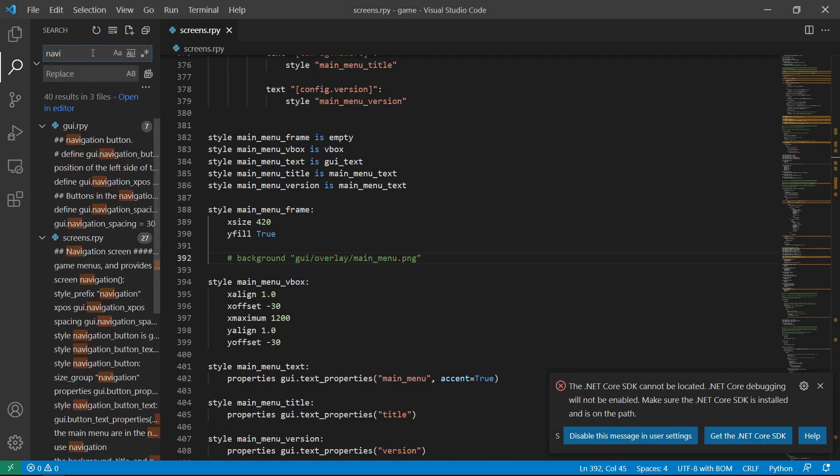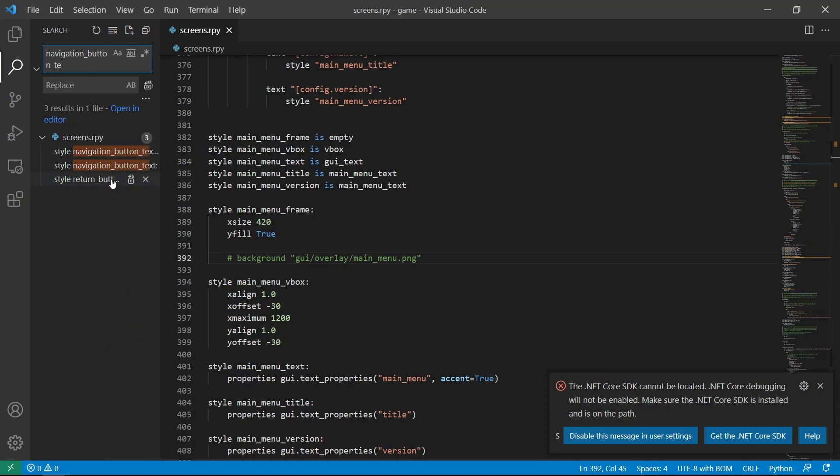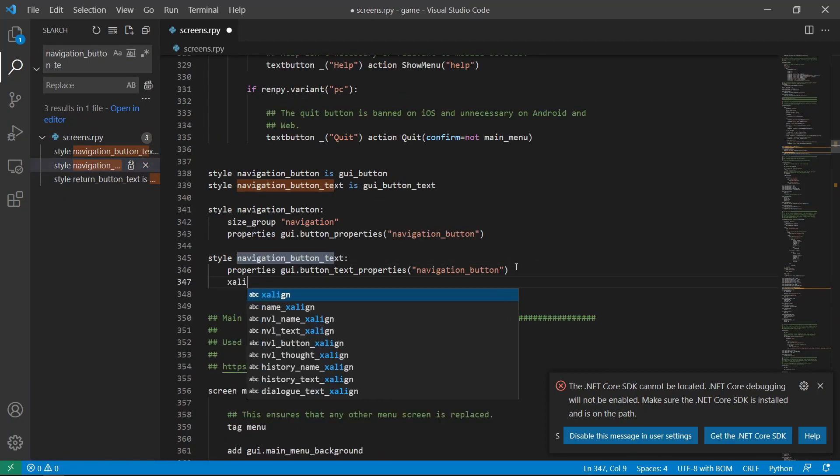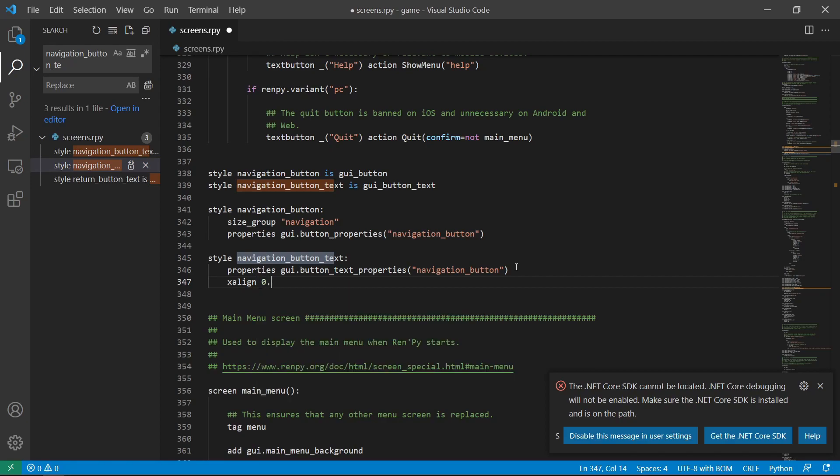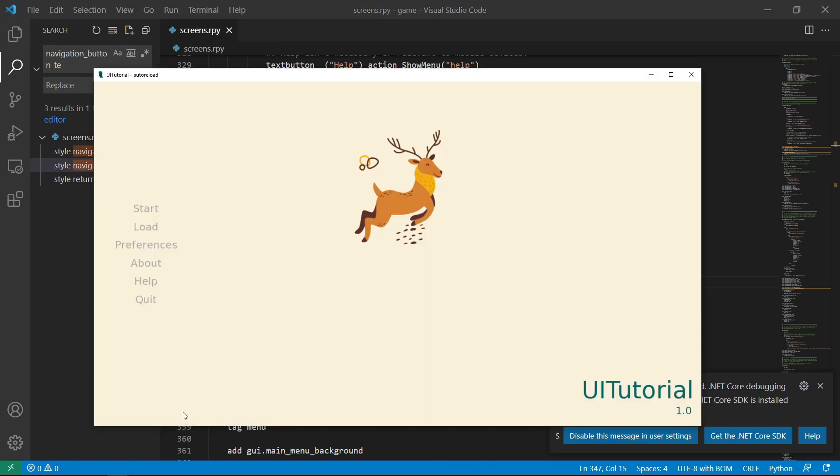Let's go to our navigation button text and set that property here, x-align 0.5. Return, and you can now see that the alignment is centered.